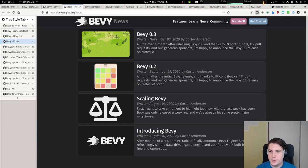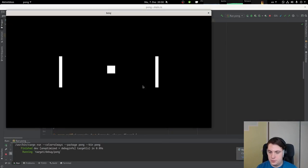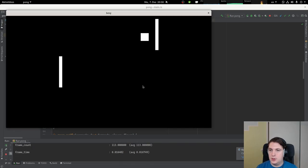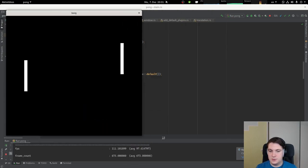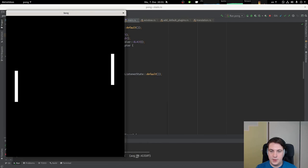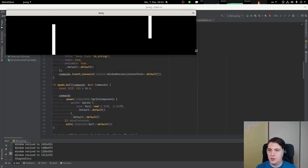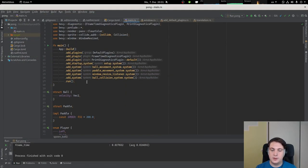Hello and welcome to part 6 of my series where I try to implement a Pong clone in the Bevy game engine. The last time we implemented collision, but I think for now we should make some kind of playing field so that we can resize the window and have everything placed accordingly, and also be able to have the ball bounce at the top.